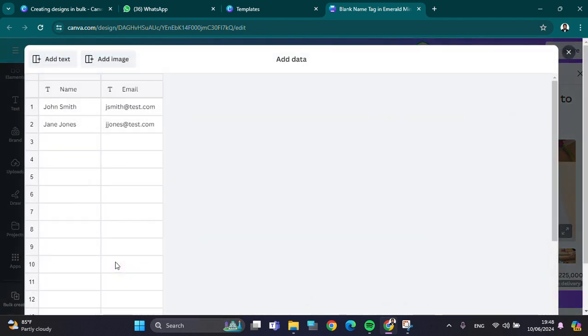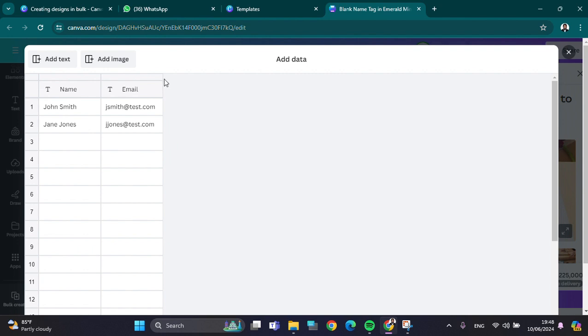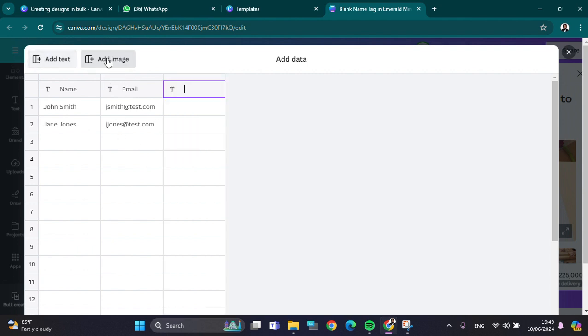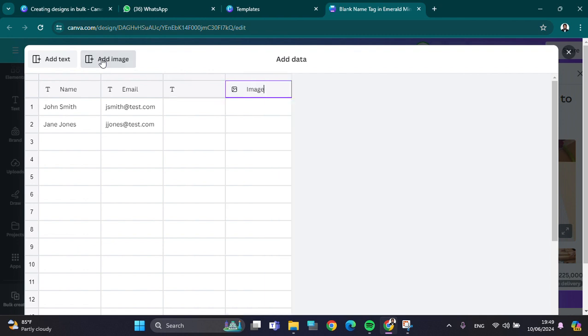If you want to add more columns, just click on 'Add text' right here. We can also add images. It's up to you, you can customize it as you want. I'm just going to leave it like that and add this data.